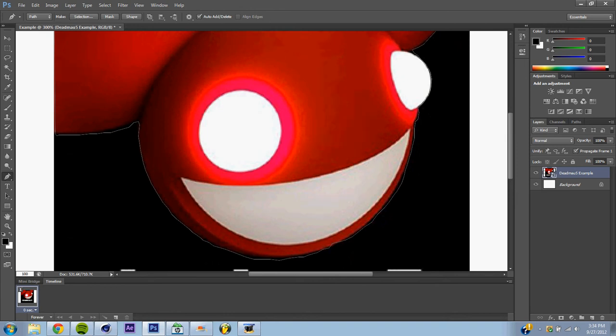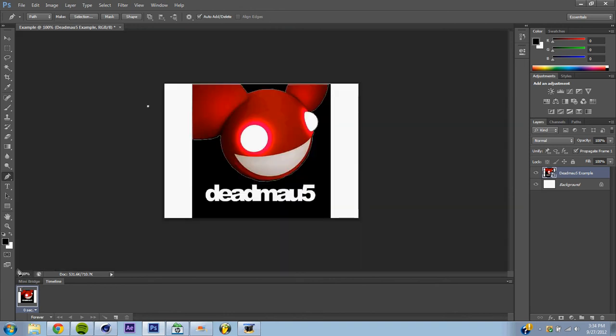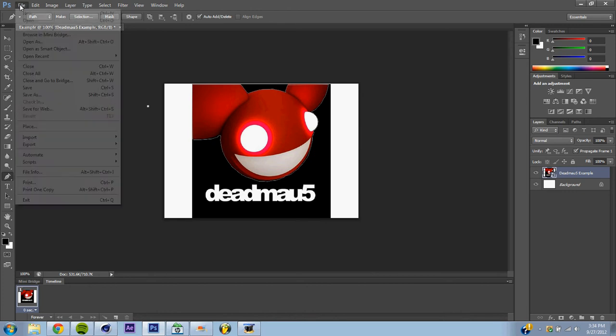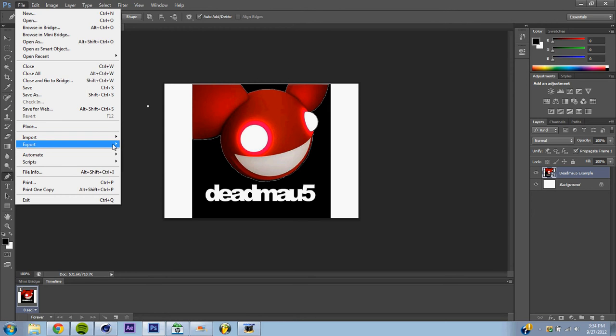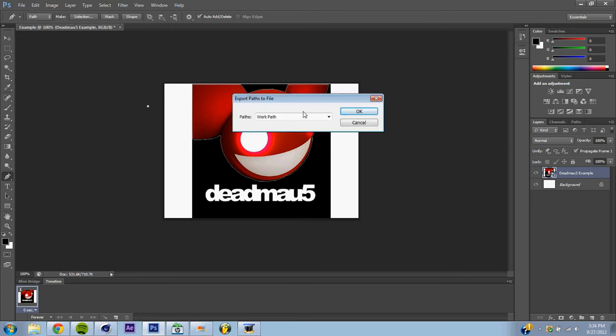So when you're done, you're going to trace around your edges. Do not just draw out, we're going to click. You're going to click around the edges. So once you're done with that, what you're going to do is you're going to go ahead and hit File, Export, and Paths to Illustrator. You're going to hit Work Path, and hit OK.